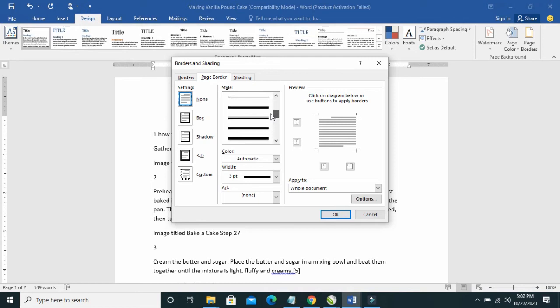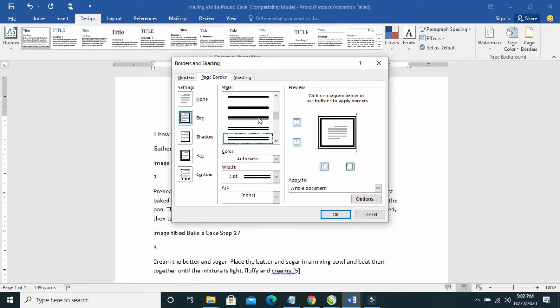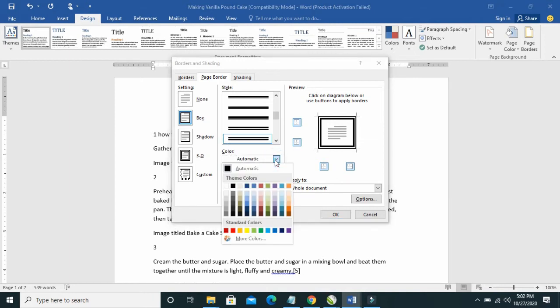You can select any style of your choice. You can select any color if you like.